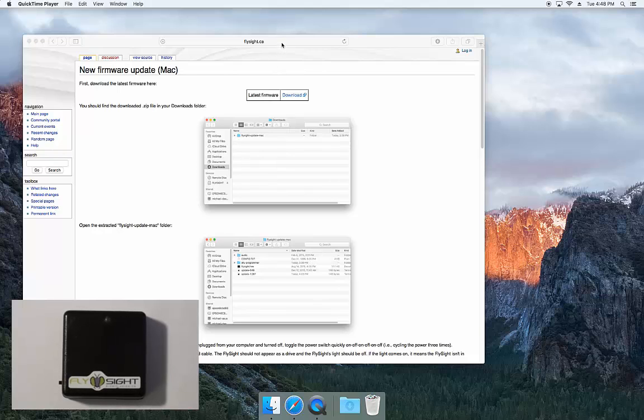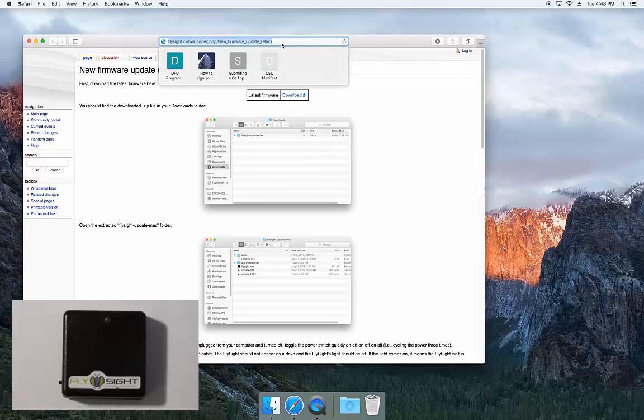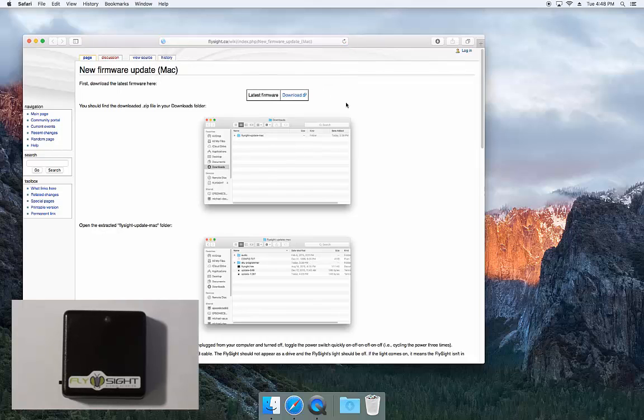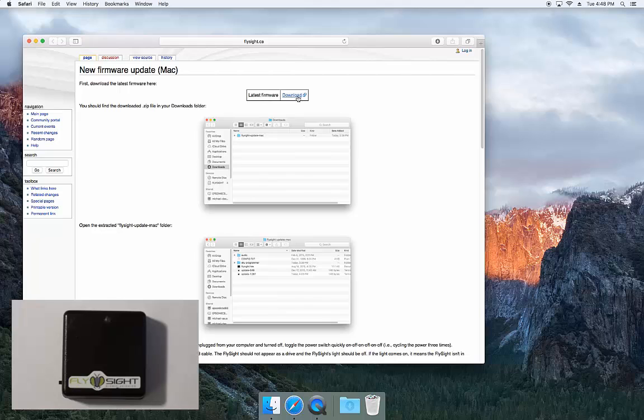First thing you want to do is go to the wiki page. There's the URL, and then click the download link at the top to download the latest firmware package.